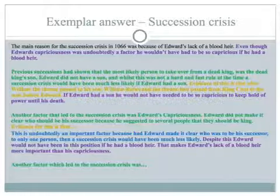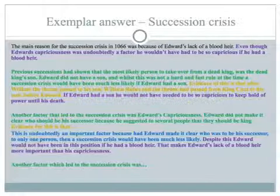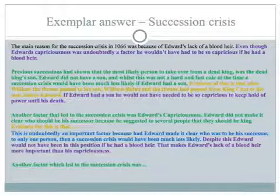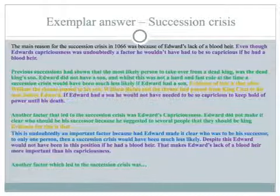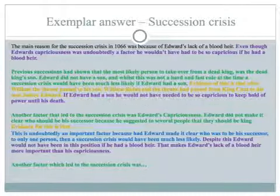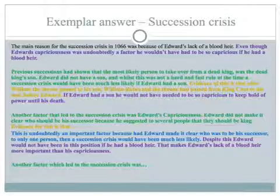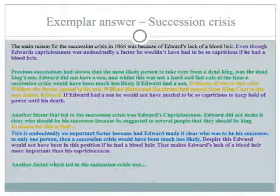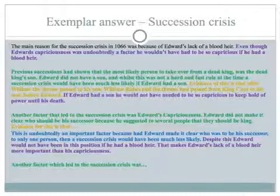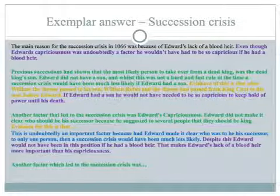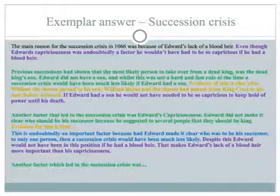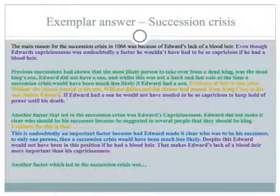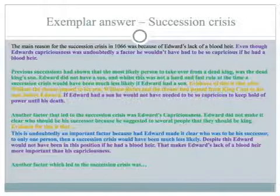I'm not going to read this, but the colour coding helps you understand how to write this answer. My main reason for the succession crisis in 1066 was because of Edward's lack of a blood heir. Even though Edward's capriciousness was undoubtedly a factor, he wouldn't have had to be so capricious if he had a blood heir — he wouldn't have had to say to so many people 'you can be the next king.' Previous succession had shown the most likely person to take over from a dead king was that king's son; Edward did not have a son. The succession crisis would have been much less likely if Edward had a son. You can see the colour coding: green for explanation, yellow for evidence, and purple for linking back to the question or your line of reasoning.